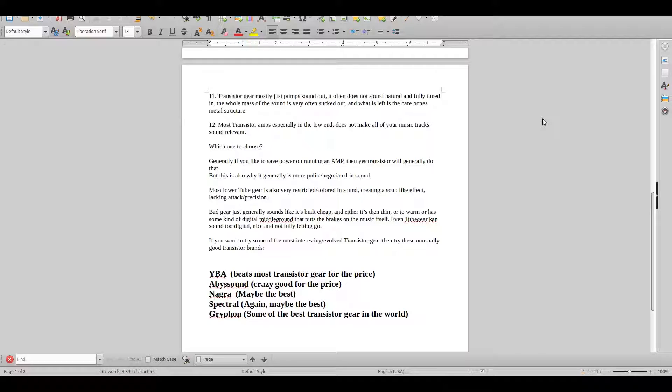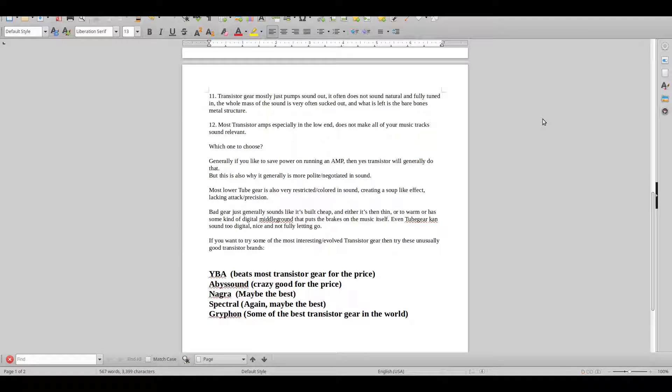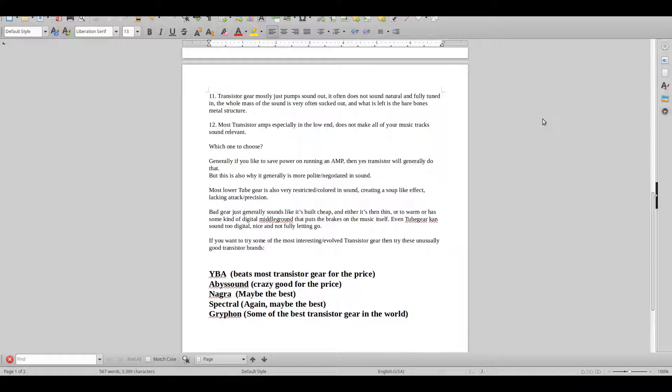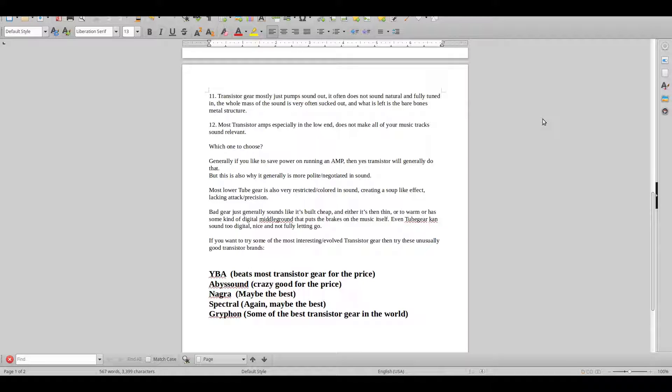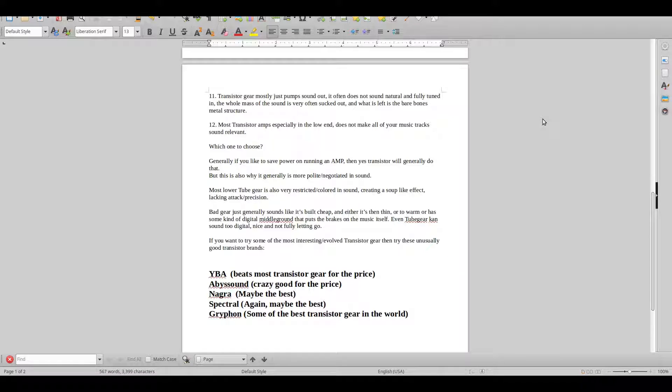Point 12, especially the low gear - tube gear, transistor gear - most low budget equipment just sounds irrelevant. Like why should I want to listen to this?